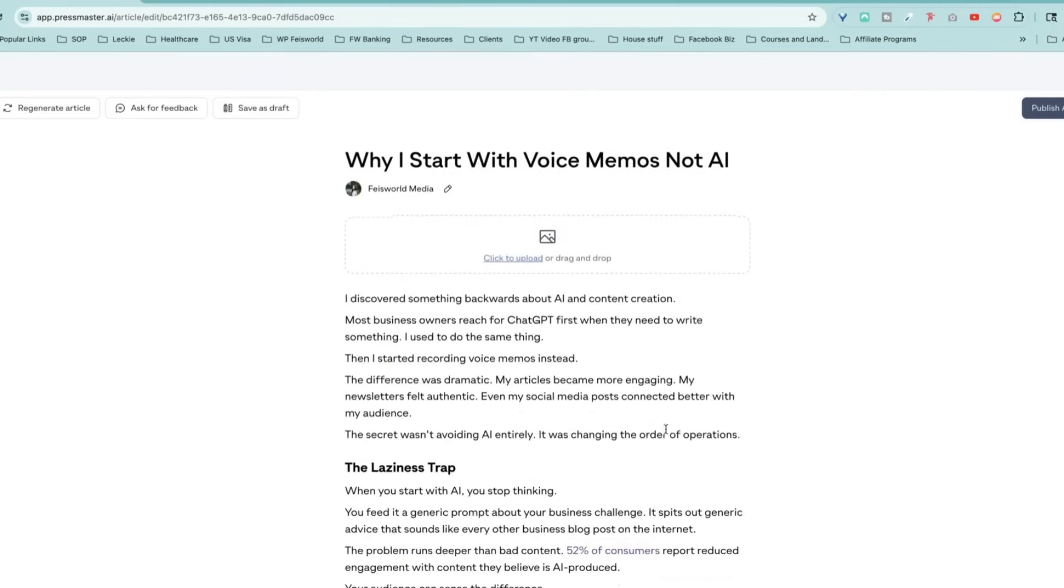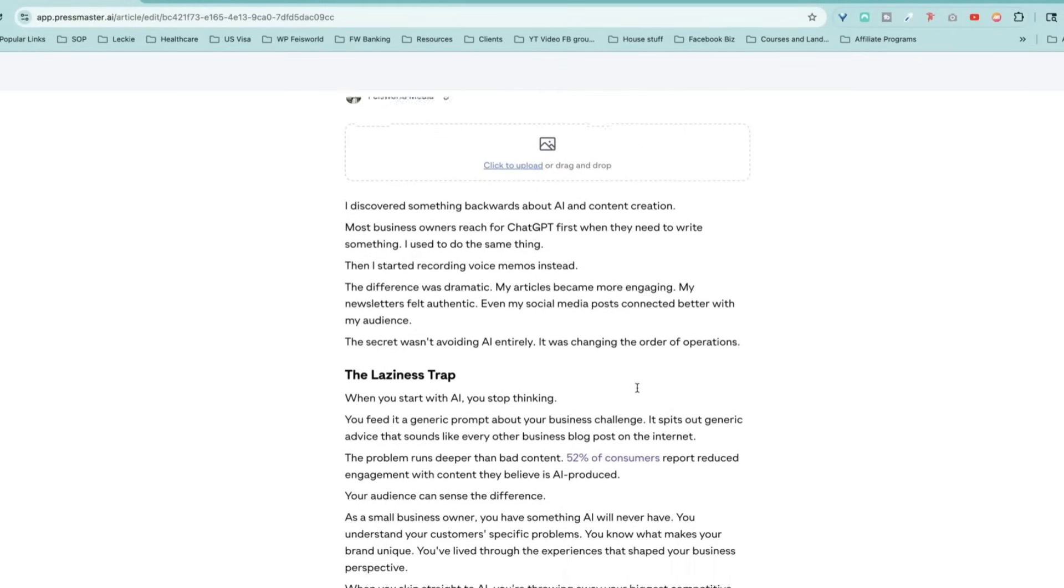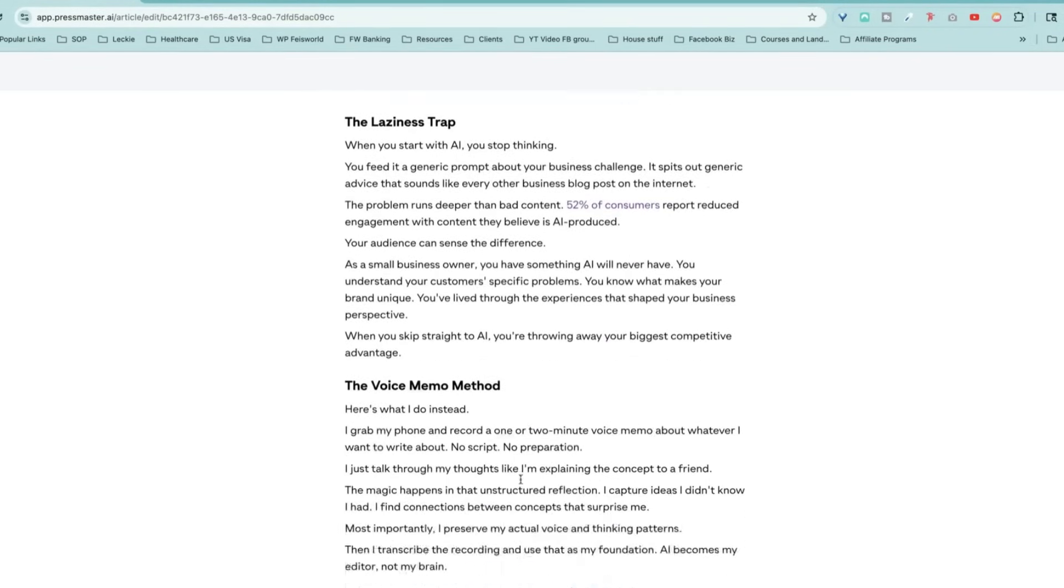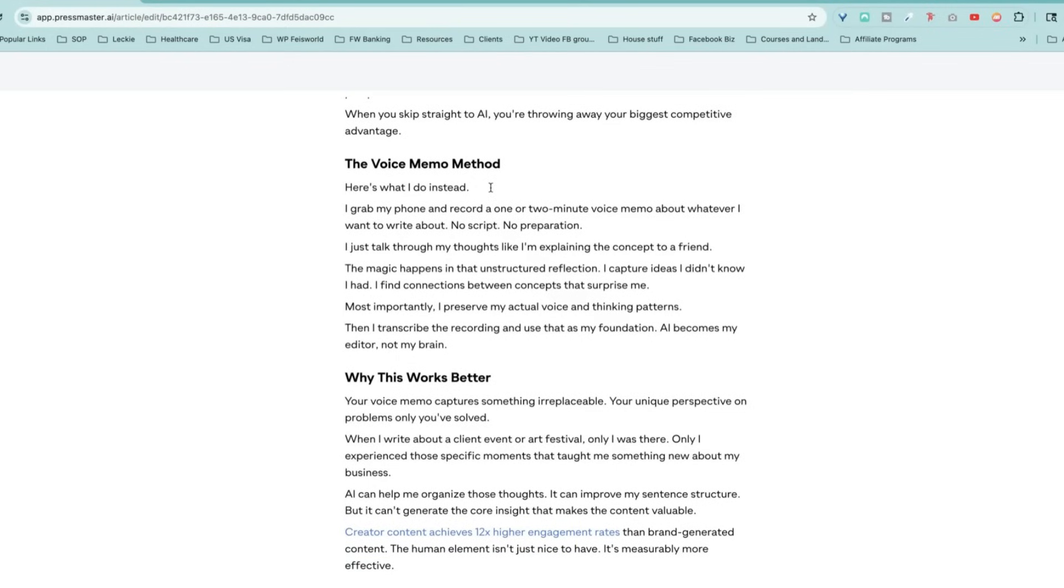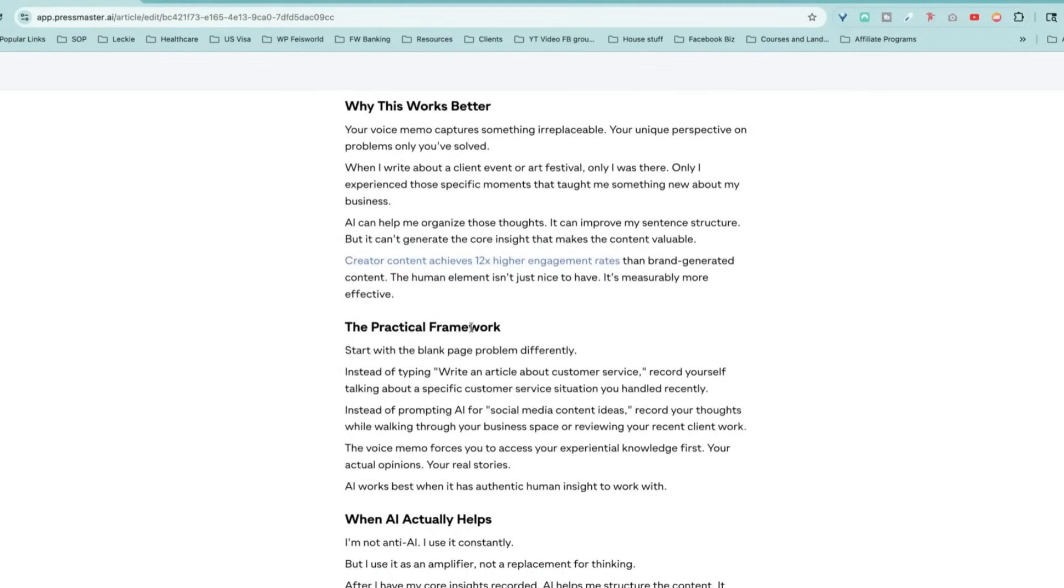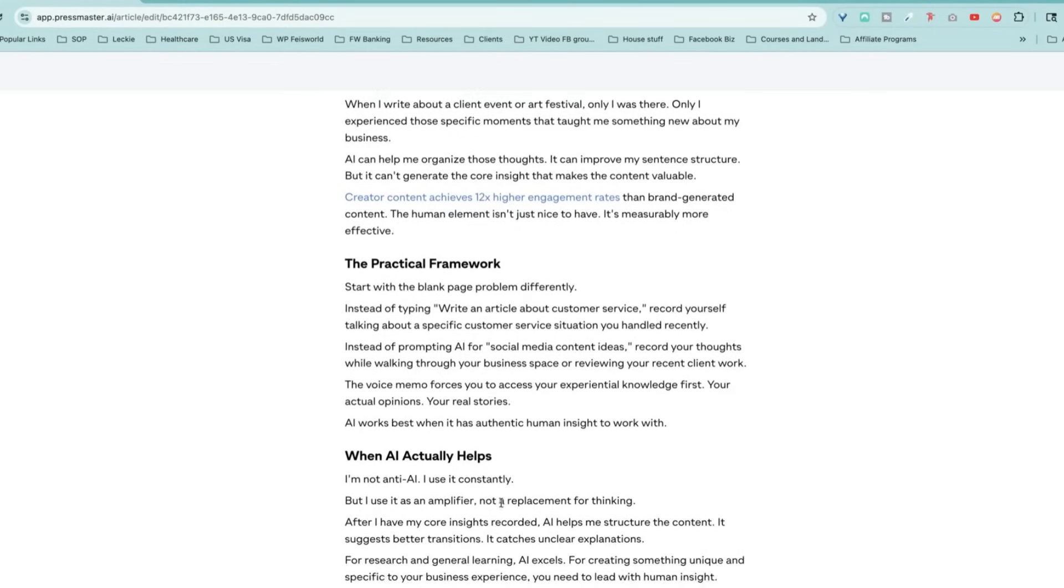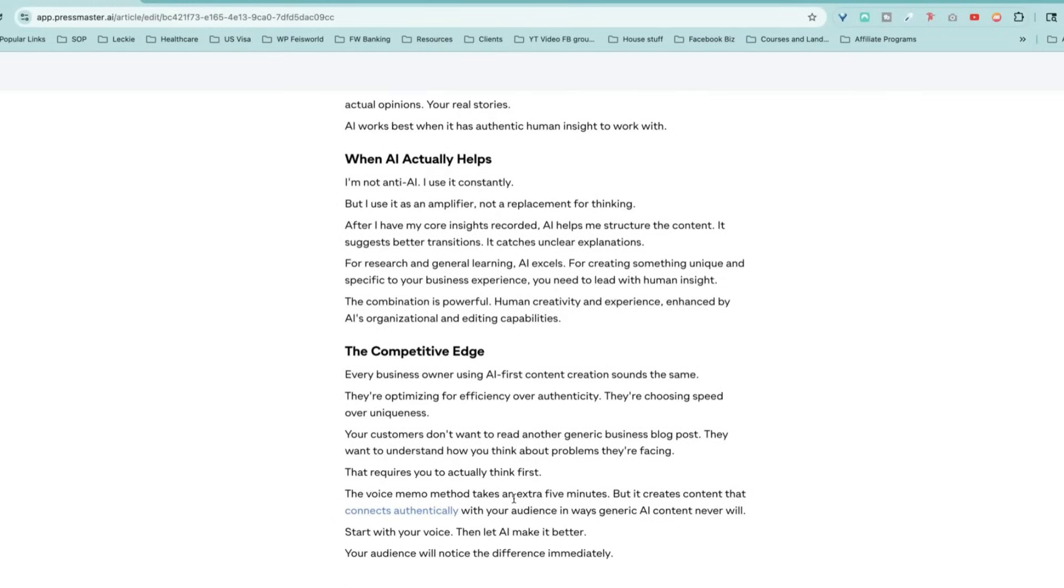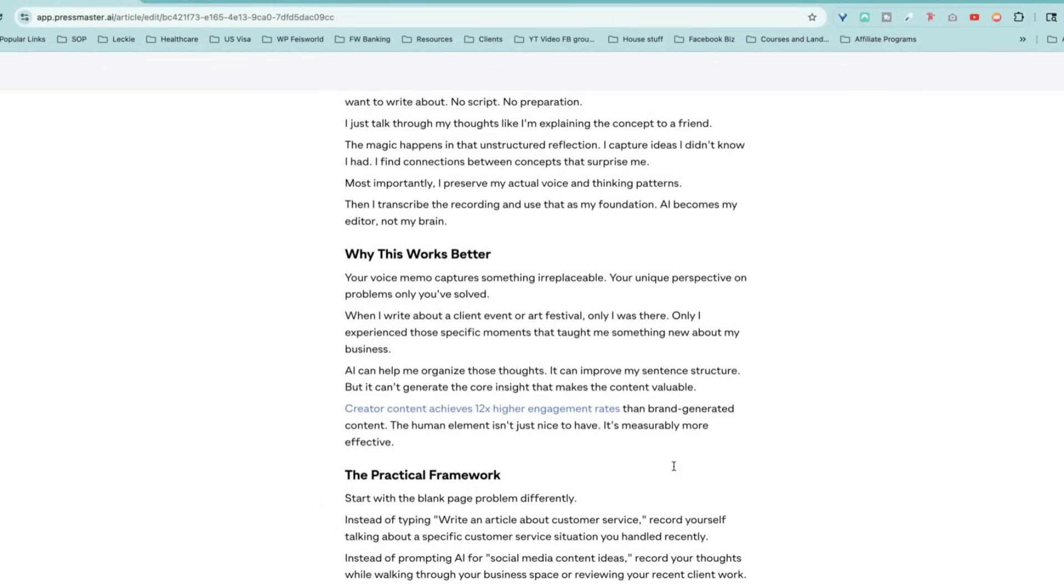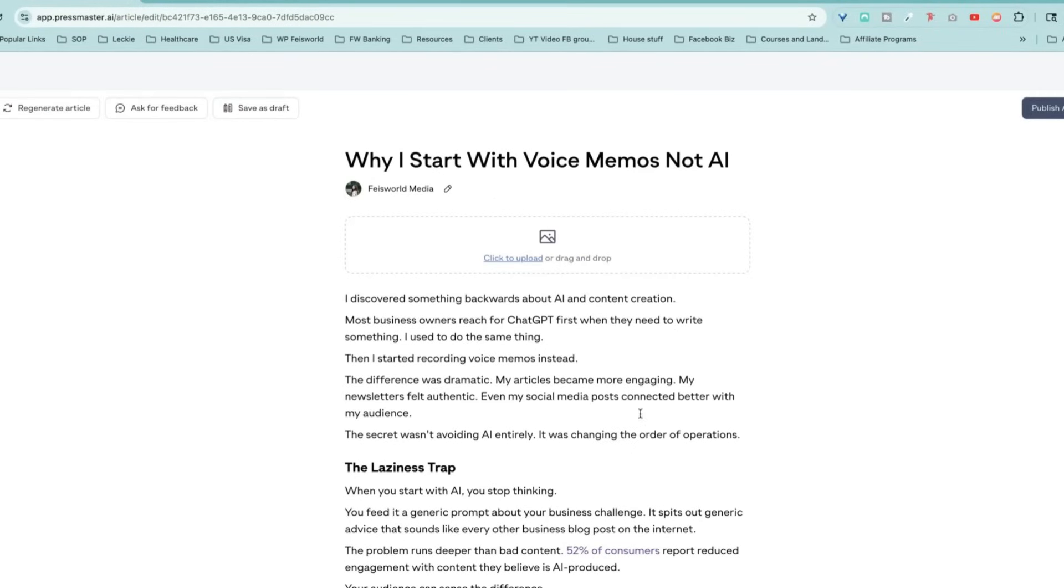Let's take a look. Why I start with voice memos, not AI. I really like this because essentially this was my voice recording, differentiating the laziness trap, the voice memo method, which is something really concrete, why this works. And there's a framework when AI actually helps. I'm not going to make you guys read the whole thing. If you want to, I'm going to include a link of this actual output for comparison's sake.